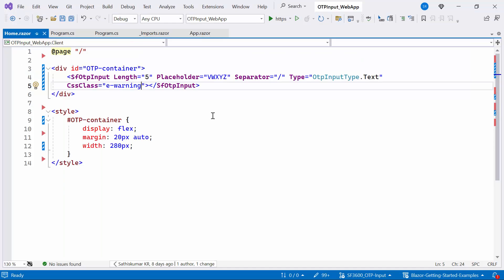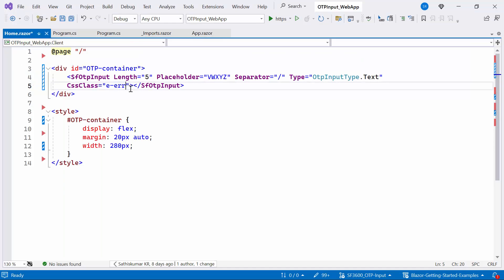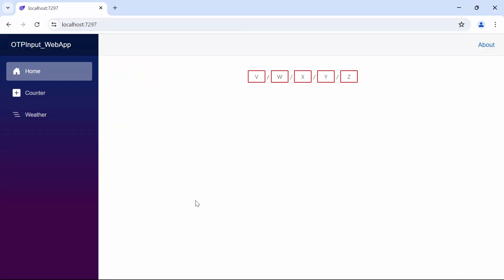Next I change the CSS class from warning to error which represents a negative action. Look, the color has changed to red.